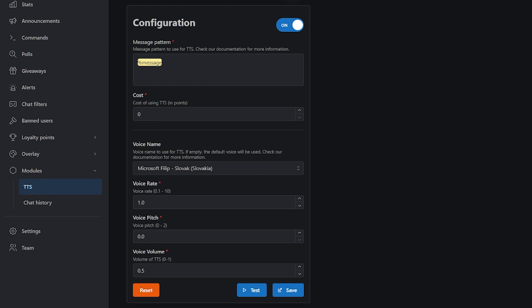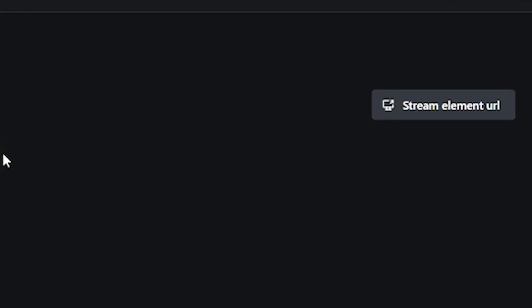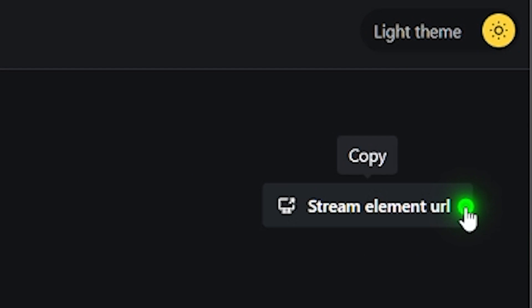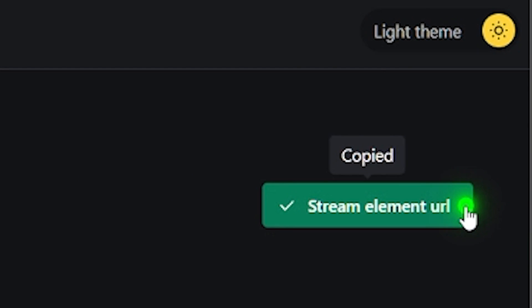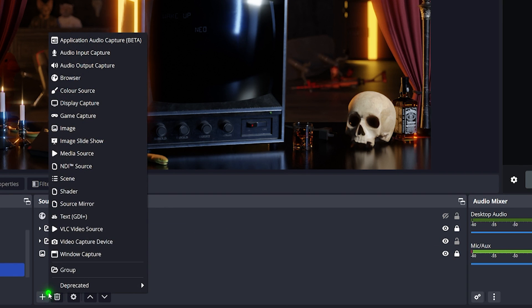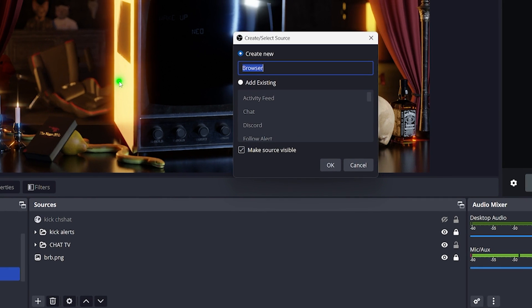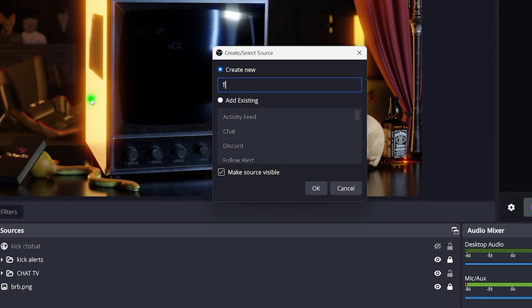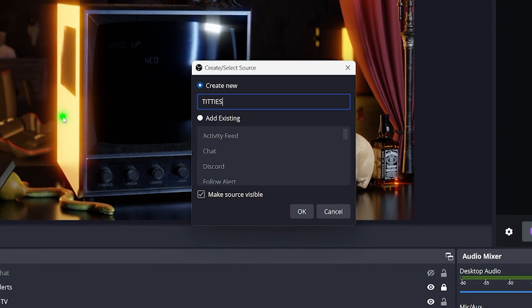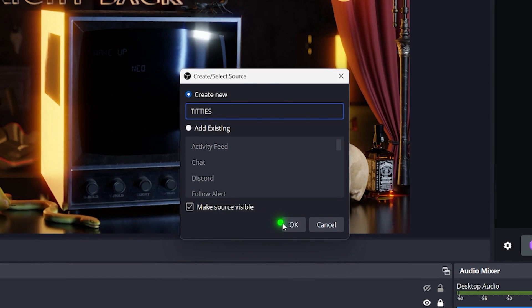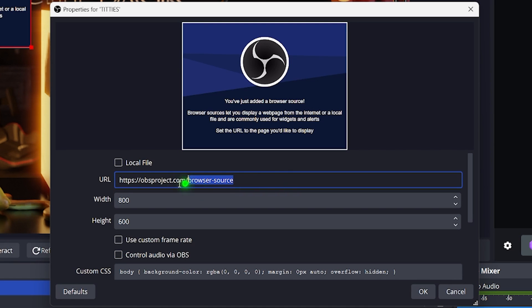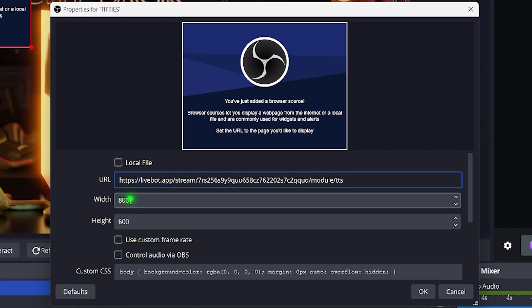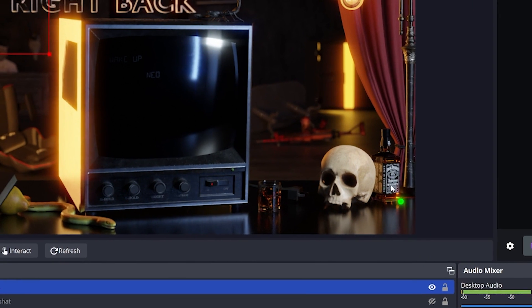Once you have customized all of the settings to your liking, you can simply copy the stream element URL. In your OBS, click on the plus button right here, add a browser source and name it TTS. Hit OK. As the URL paste in the link that you have copied. It doesn't matter what width and height you give it, just make sure to hit the OK button.